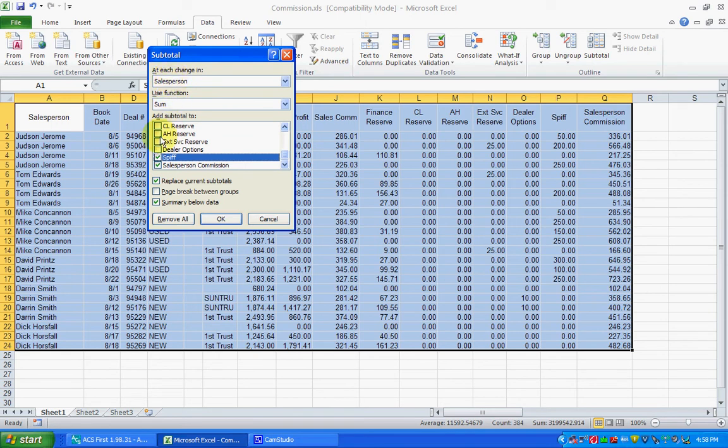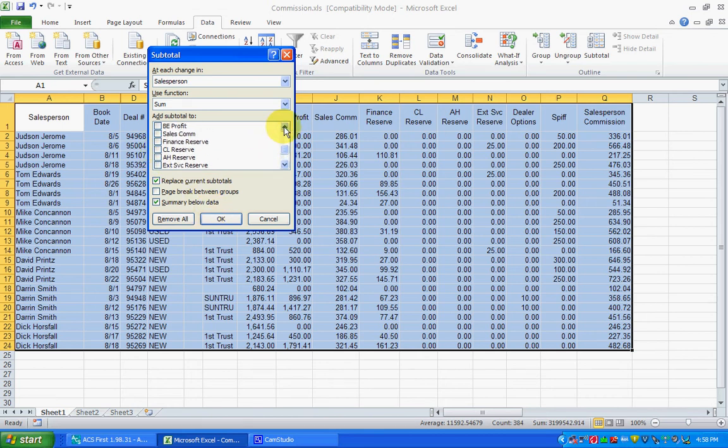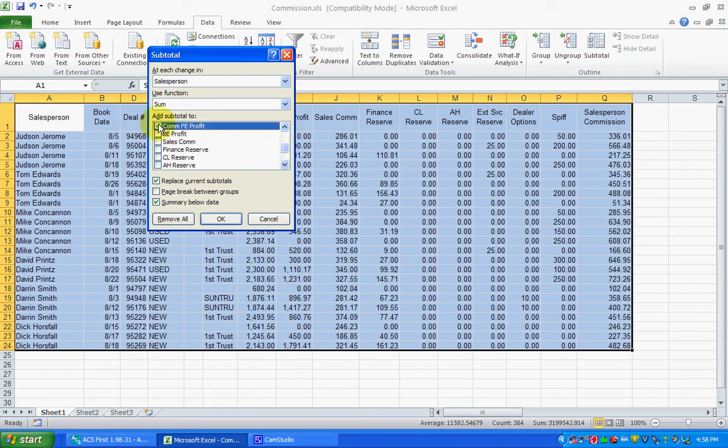Use a SUM function and then you could pick as an example SPF totals or Salesperson's Commission. You could also take a look at Front End Commission Profit and Back End Profit.